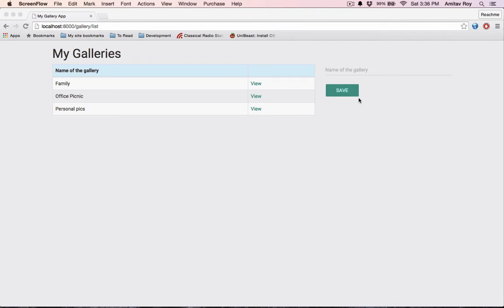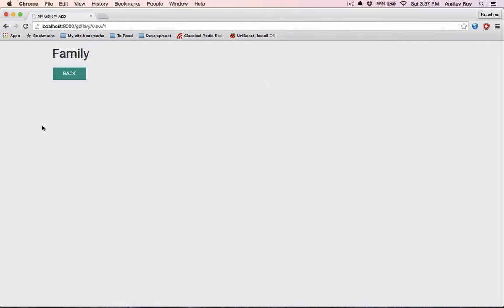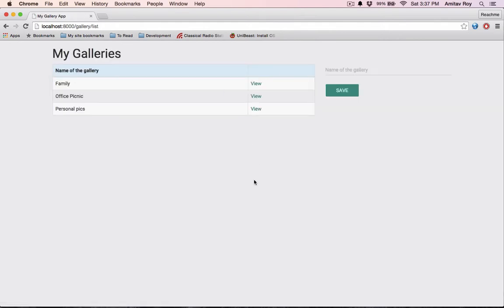So far we are creating the galleries using this form and we have a landing page for each gallery where we are going to show the details later on. Now there's one thing that we have not done while we are saving the gallery - validation.